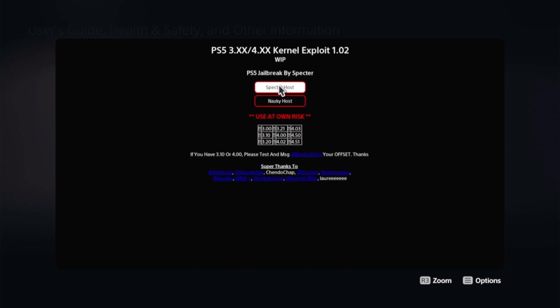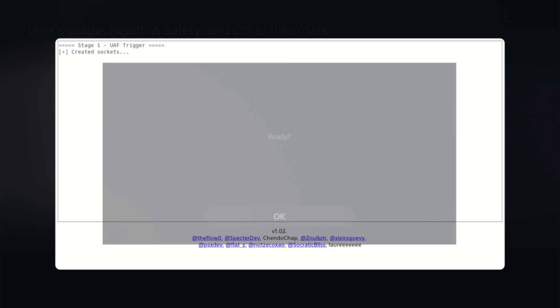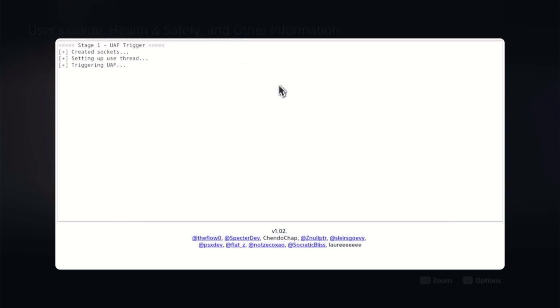Once that comes up, hit the PS5 button and select Inspector's Host. Give it a few moments — you may get a memory error, don't worry about it, just hit OK. Give it a few more moments and you should get a ready message prompt. Hit OK and trigger the UAF. This can take six to ten seconds but usually doesn't take very long, and you should see everything start popping up.